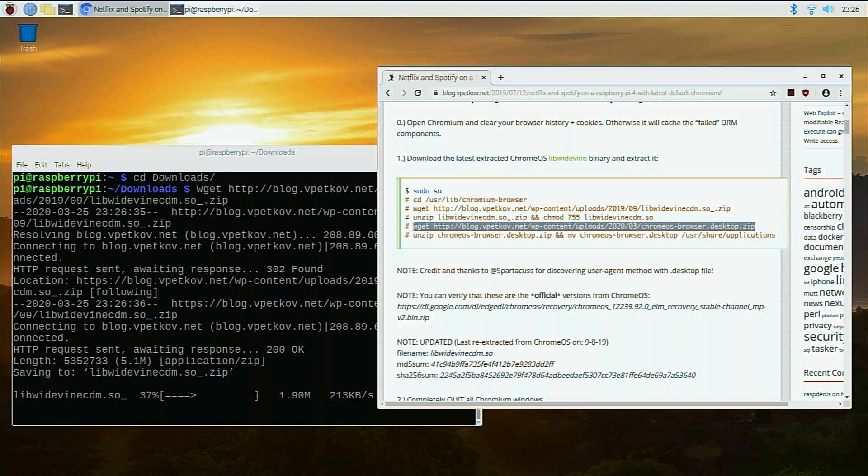Now the magic happens actually on the next file, which is his little shortcut. This actually converts your chromium into a certain user agent that thinks it's a PC and it allows you to stream the content with the library that you just downloaded, which allows for DRM.